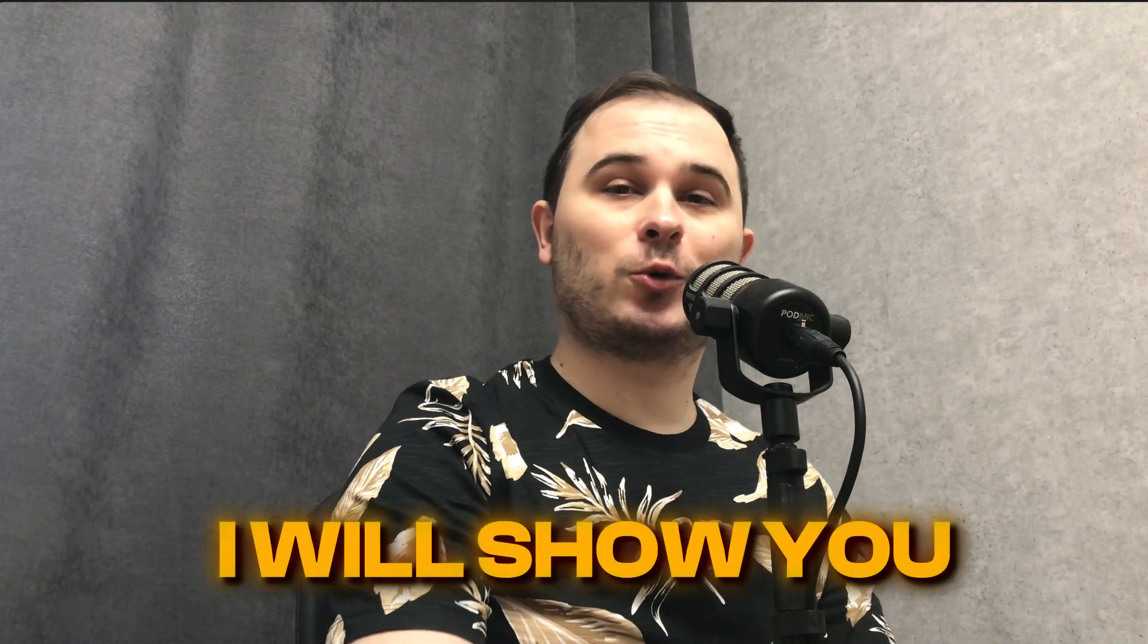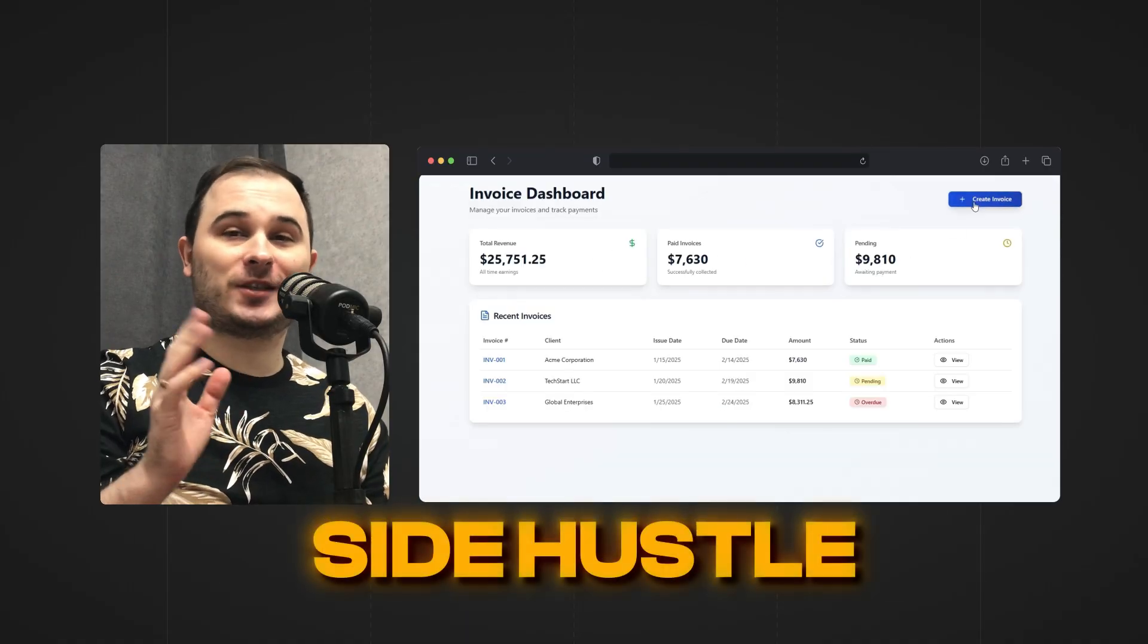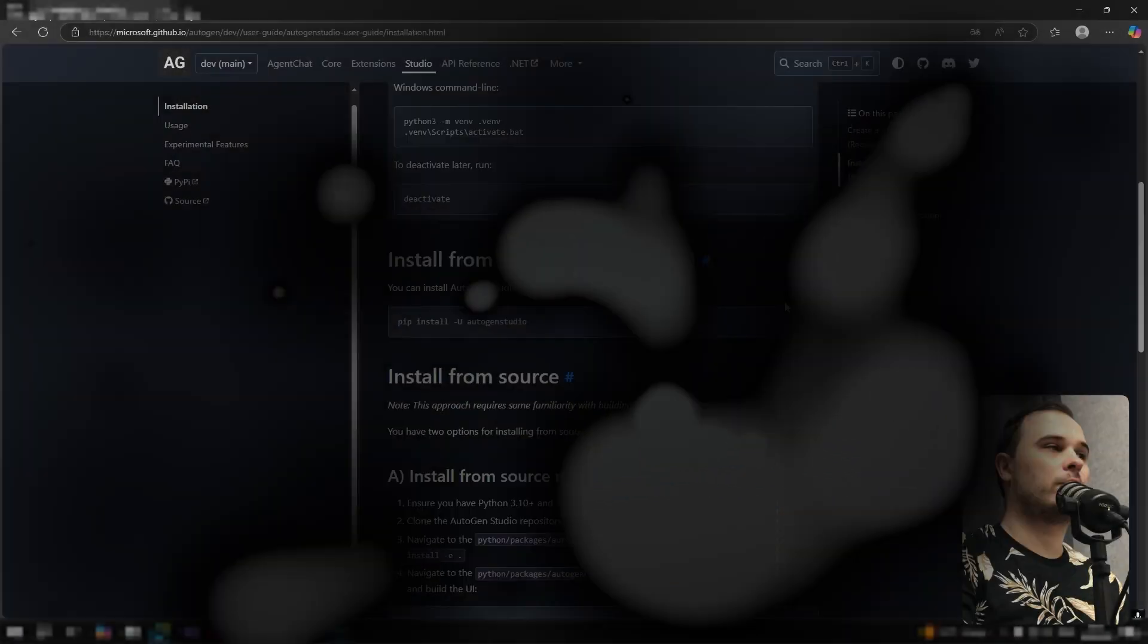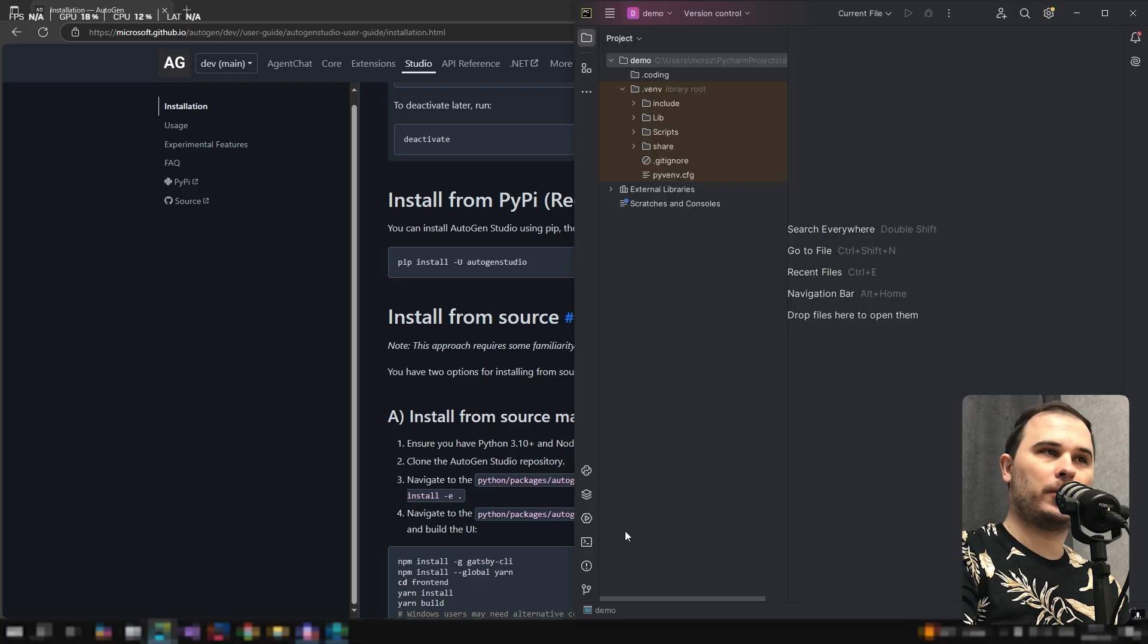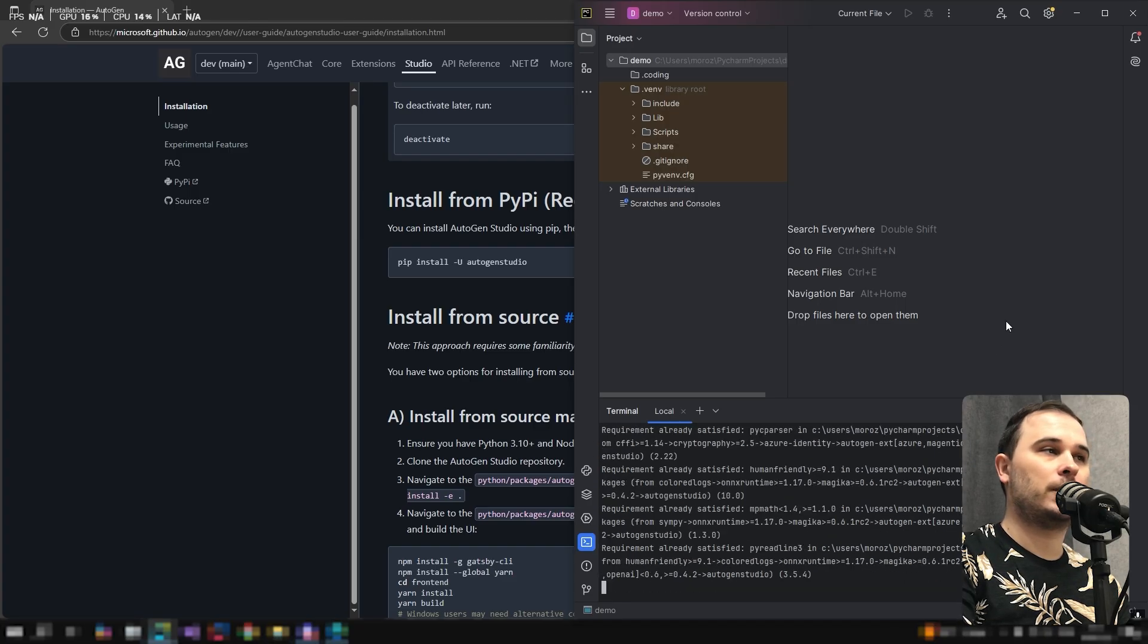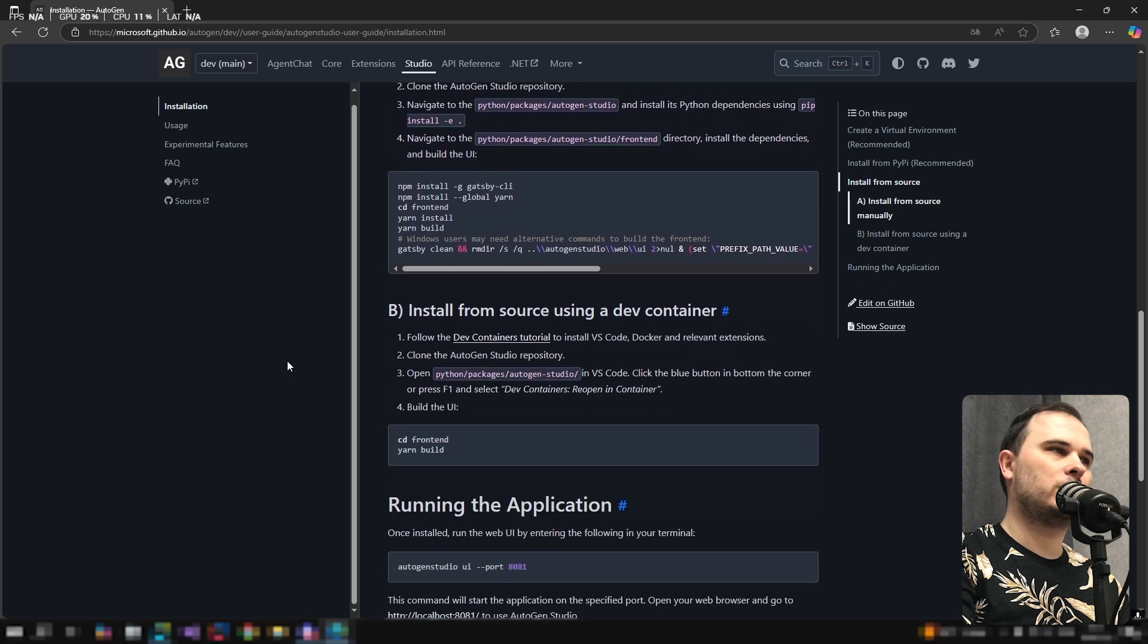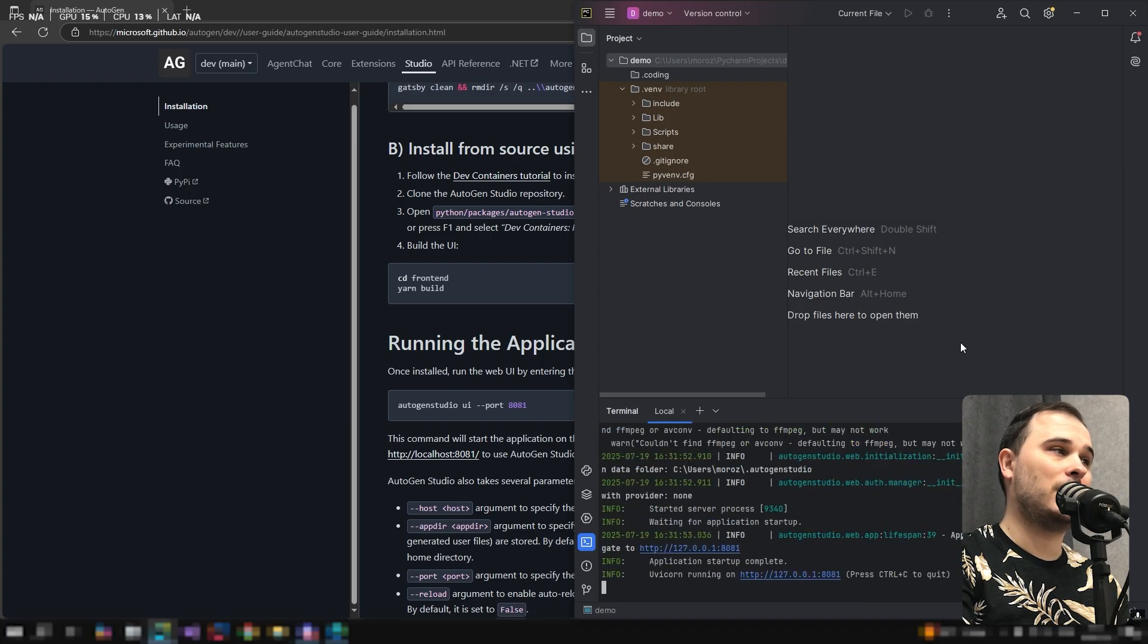Hey, in this video I will show you how you can using a free tool build your AI agent crew and how you can use them to build your side hustle SaaS or just optimize your routine. Let's go. To run Autogen Studio locally, go to the Microsoft GitHub page. Here we have a package manager command. Copy it and run it in the terminal. Wait until the installation is complete. After that, once installed, we launch the web interface.